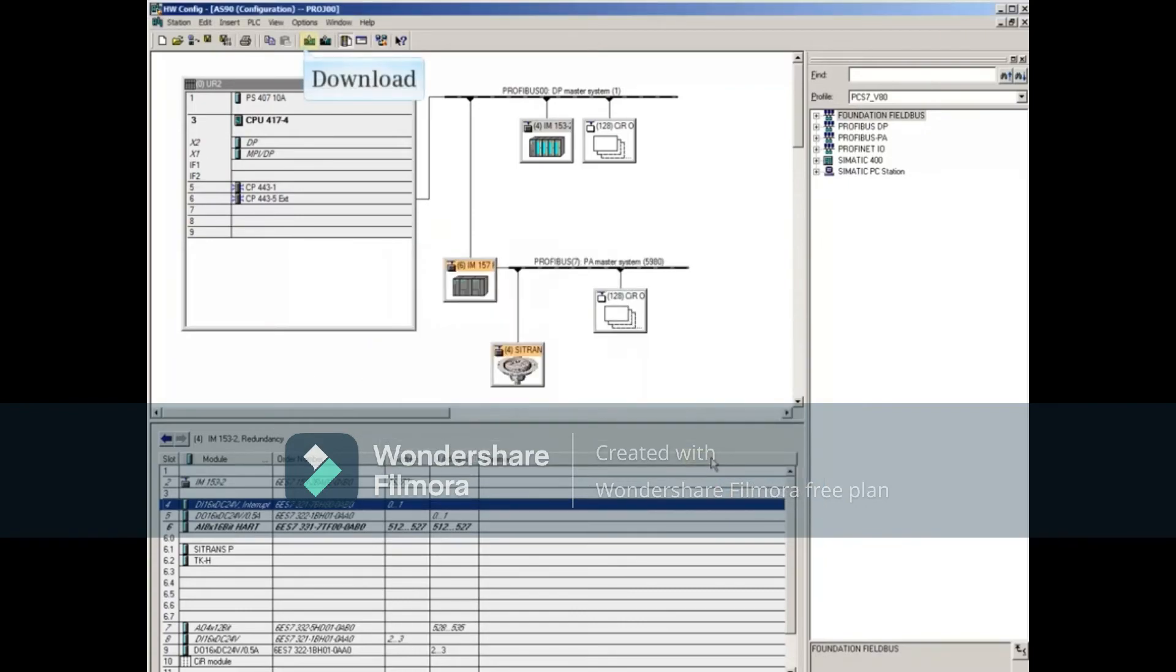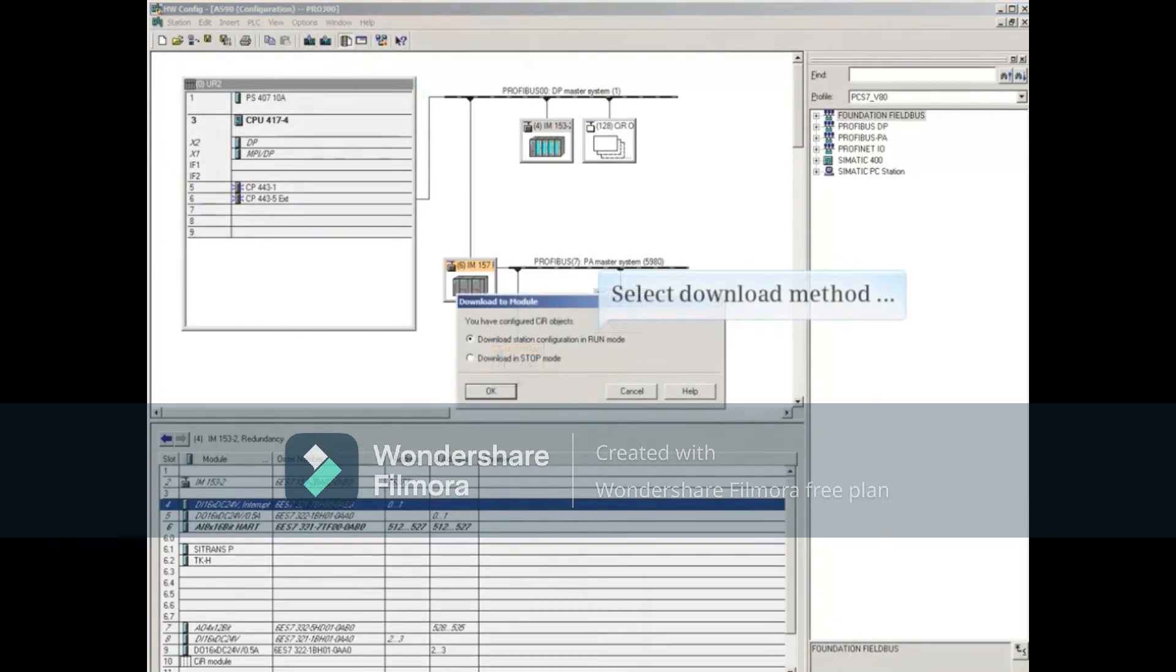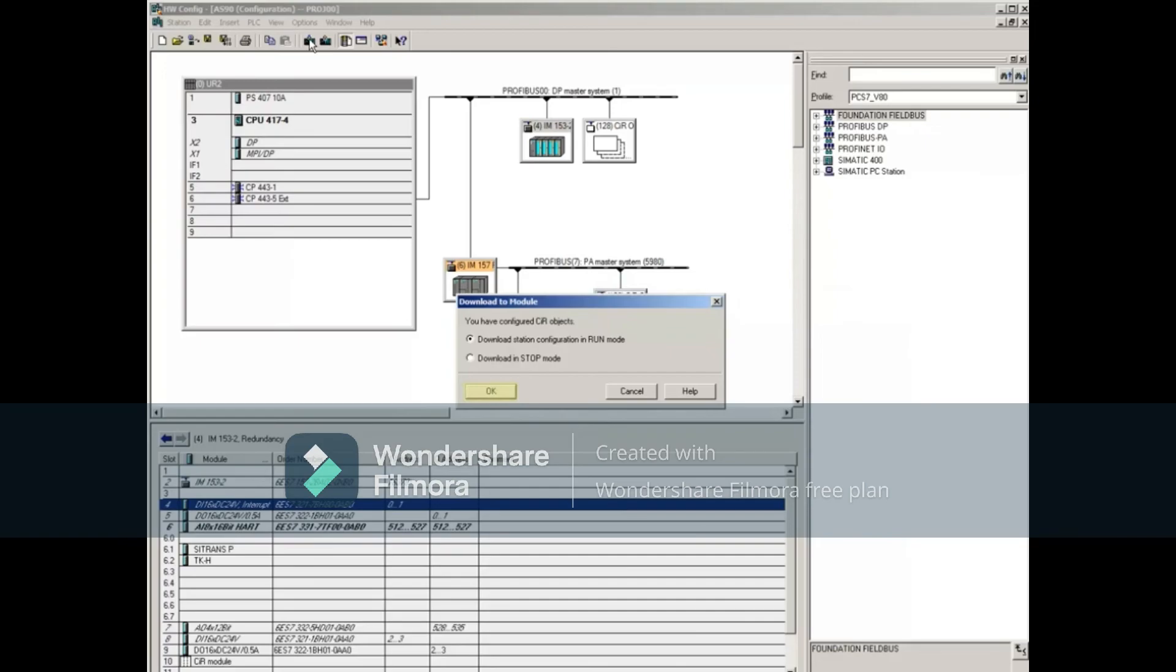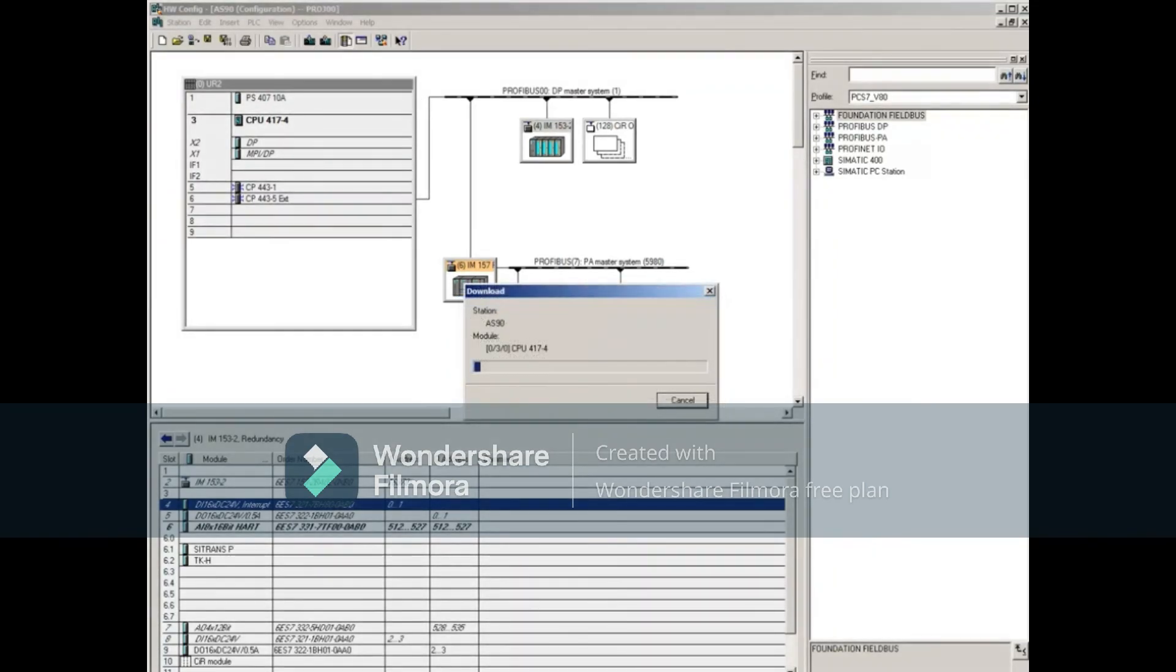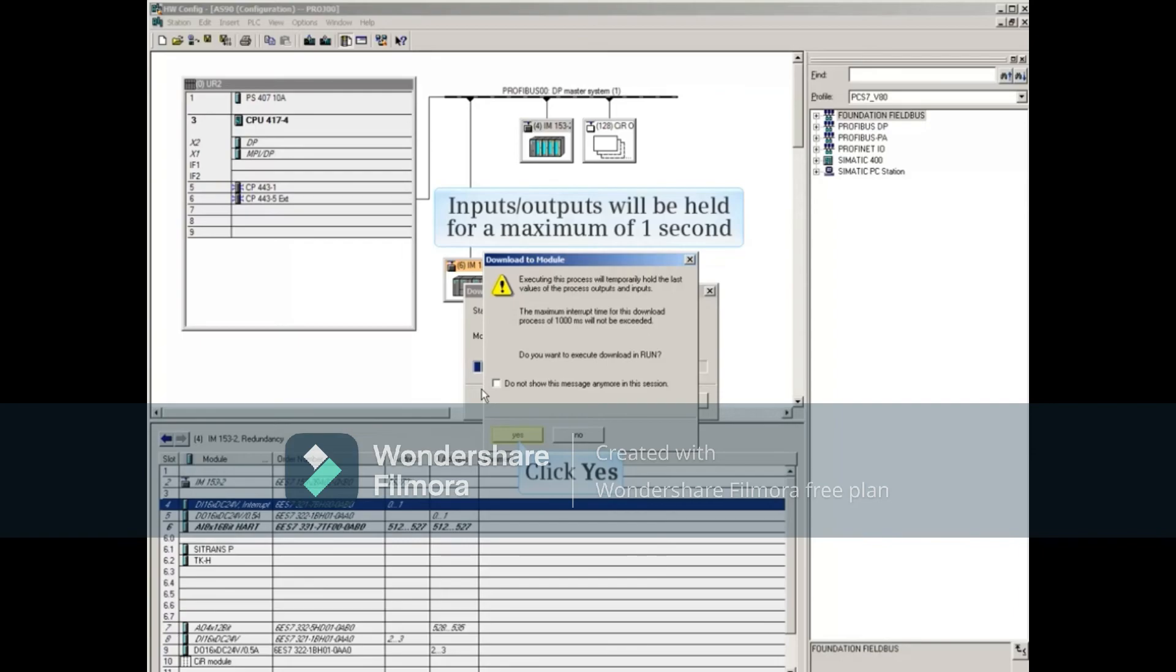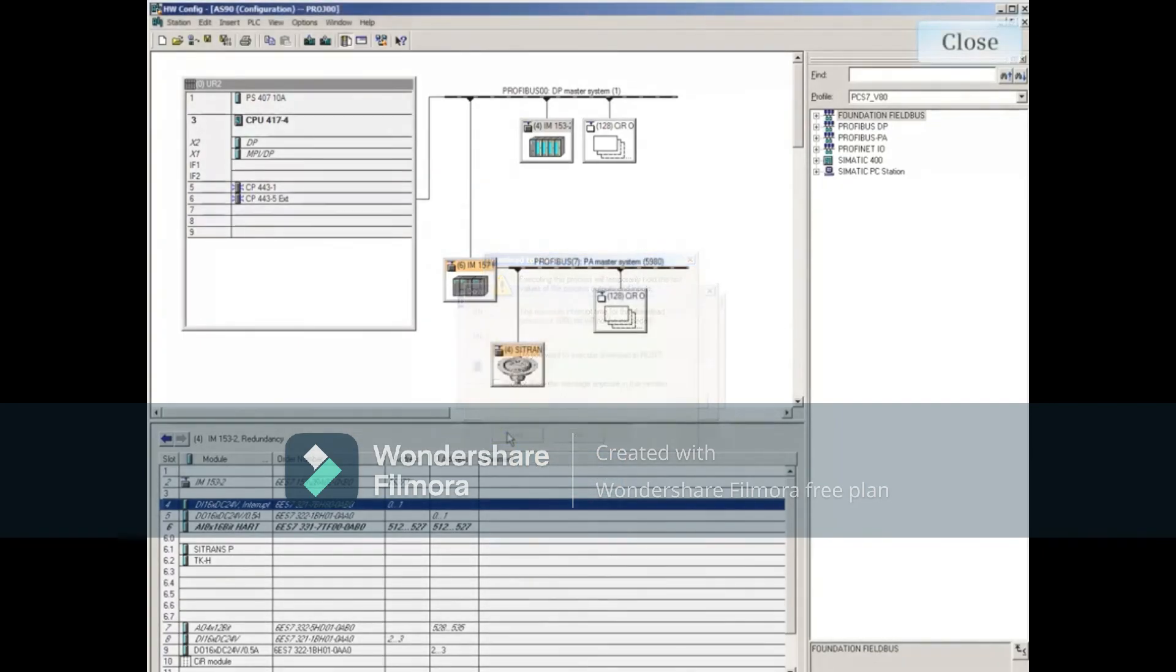Now you can download the Hardware Configuration change. If you have CIR configured, you can download in Run Mode. Read and acknowledge the warning indicating that the last input output values will be held for a maximum of one second. This is typically much shorter. Close Hardware Config.